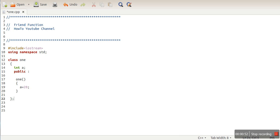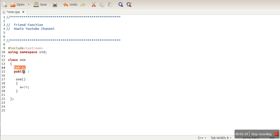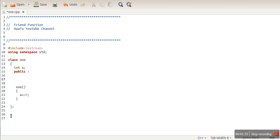What we want is to grant permission to a non-member function defined in this program — we want to allow that function to access the private data member of this class. So far, what we know is that private data members can only be accessed in the block where they are declared, but we want to allow an outside function to access this data member.